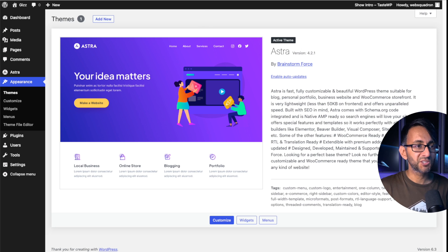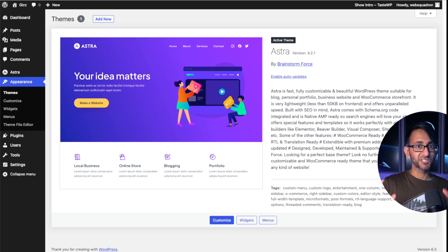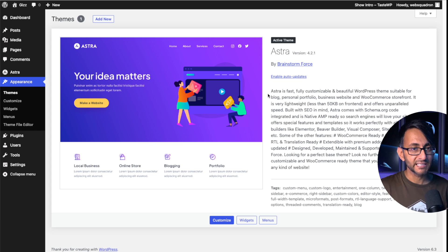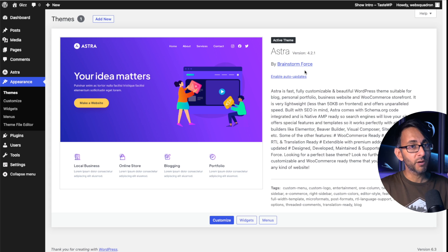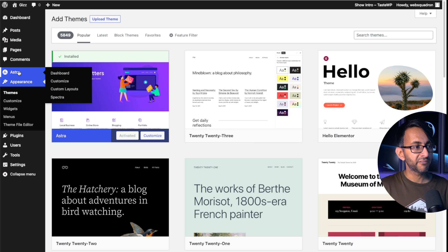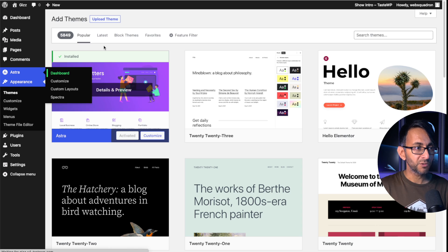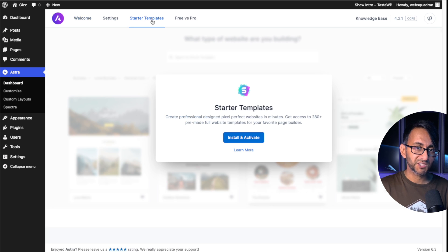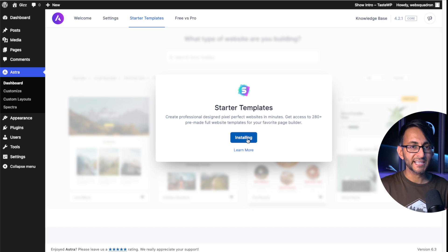We're using a fresh WordPress installation. We have the Astra theme installed and we also have no plugins. Why am I using Astra? Because we're going to use the starter templates to get this up and running really quickly. If you don't already have the Astra theme, go to WordPress, go to Appearance, go to Themes, click Add New, type the word Astra and it will be available. Once you've got that installed, go back to the WordPress dashboard and in Astra you'll see Starter Templates — go and install and activate that.